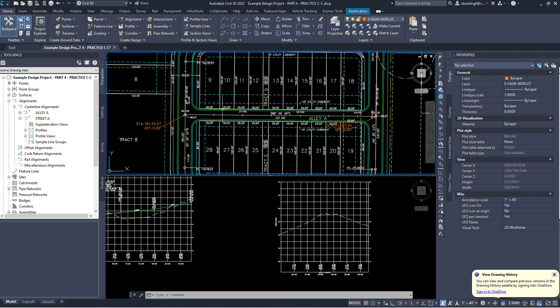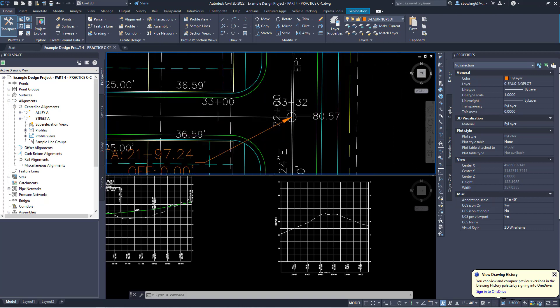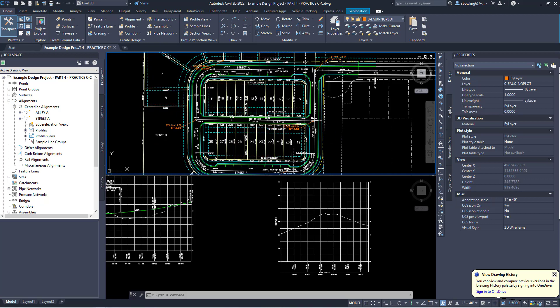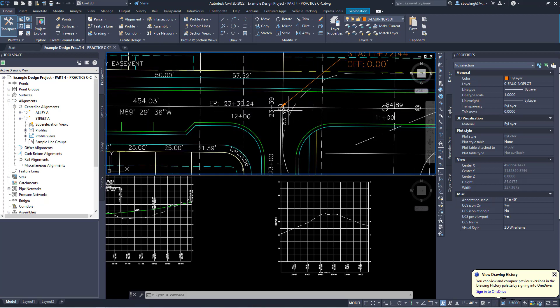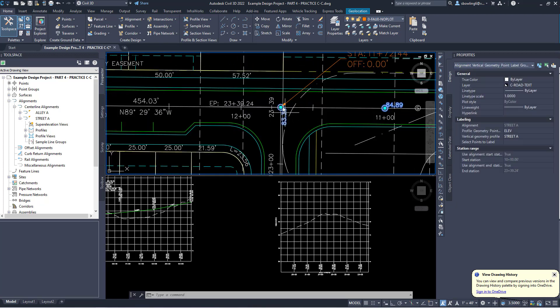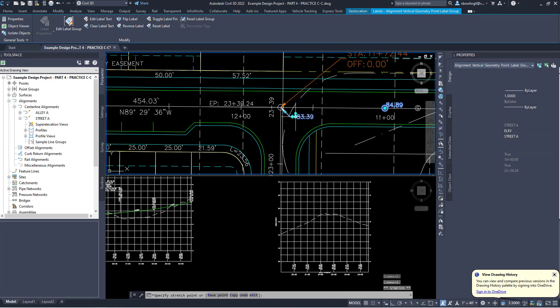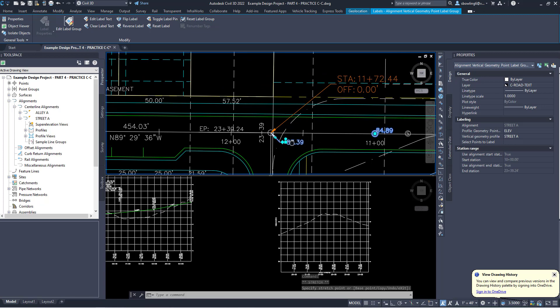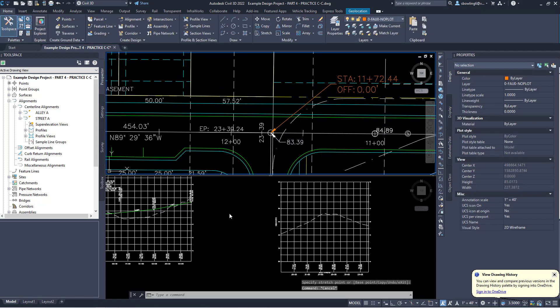Now I'm going to create my proposed profile. My proposed profile has to start at 80.61 and has to end at 80.57. Oh, real quick. The question also ends with at this point right here, 83.39 at station 11+72. I need to double check that before I move on.